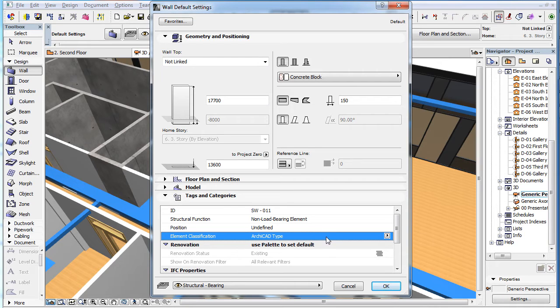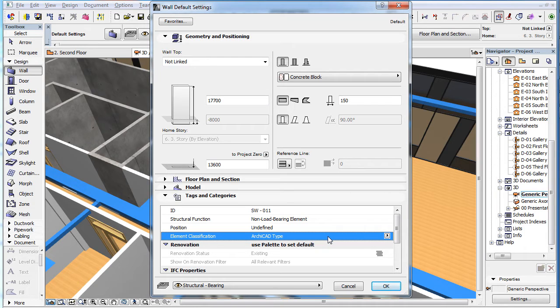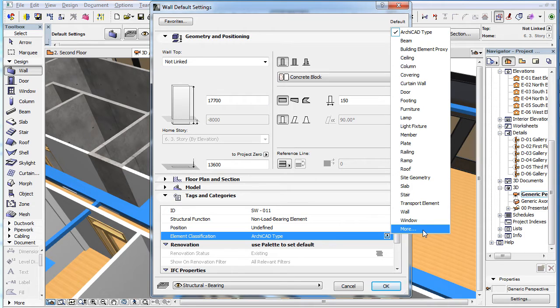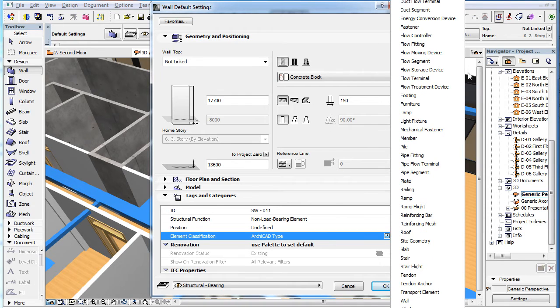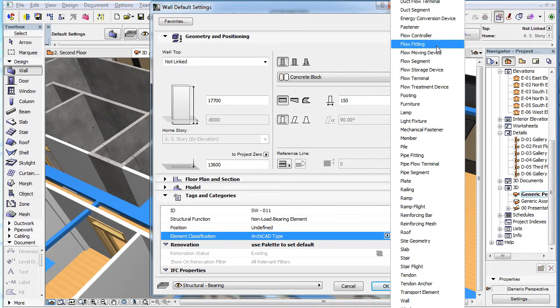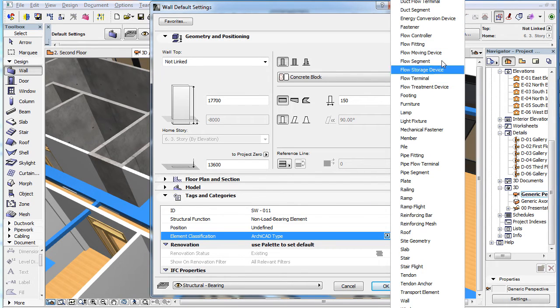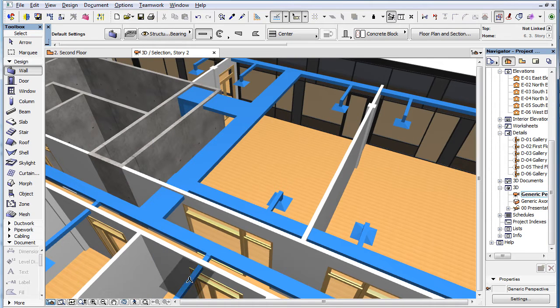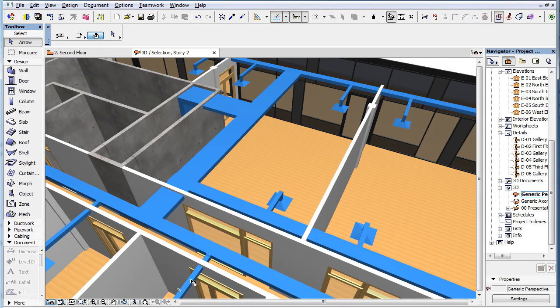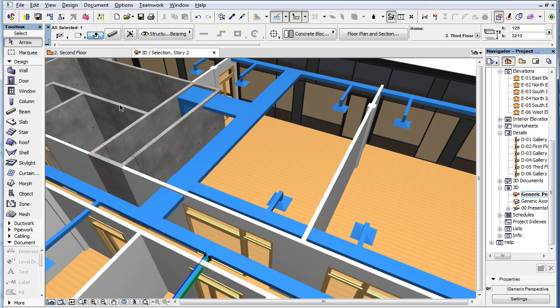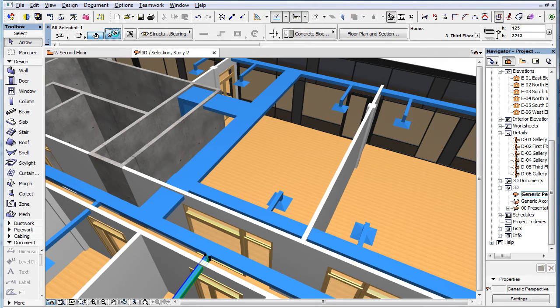There are two possible cases for any element to be considered an MEP element. The first case is when the Element Classification field of any element in ARCHICAD is set to an MEP element type, such as duct segment, flow controller, pipe segment and so on. For example, you can model a duct segment using the Beam tool and set its Element Classification field to duct segment to achieve this.